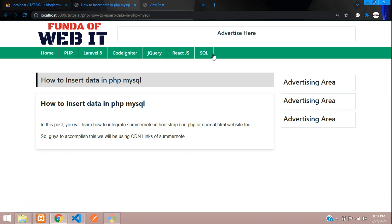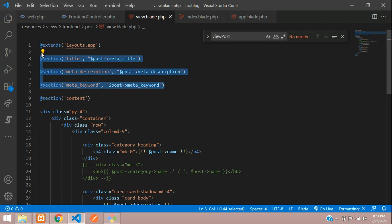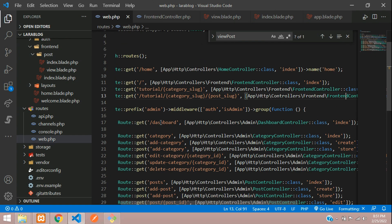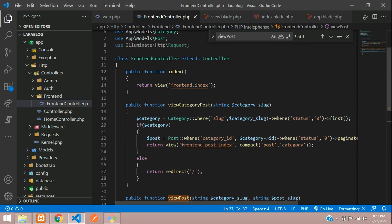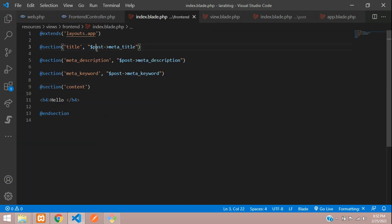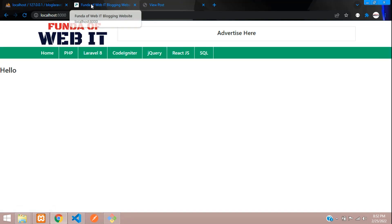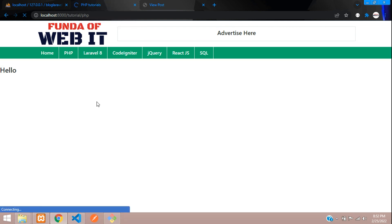If you want to set SEO tags for your About Us page, Contact Us page, or home page, you can just set the @section and give the title directly. For the home page, go to web.php, find the home route, navigate to the index function's blade file. Since there's no variable, directly set the title as 'Funda of Web - Blogging Website', and copy/paste the same for description and keyword.